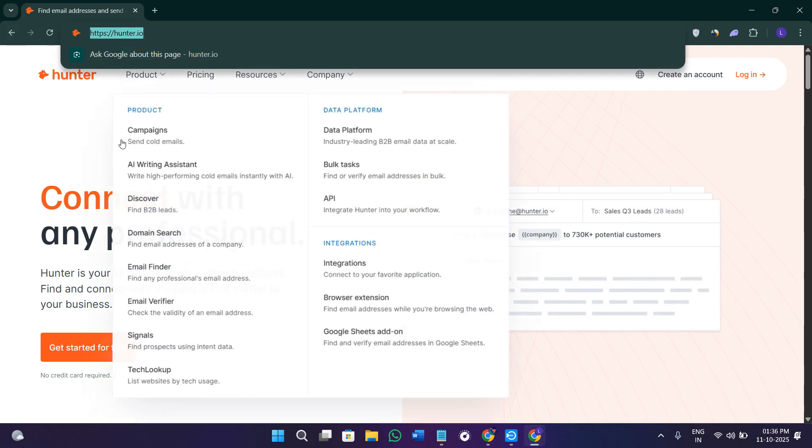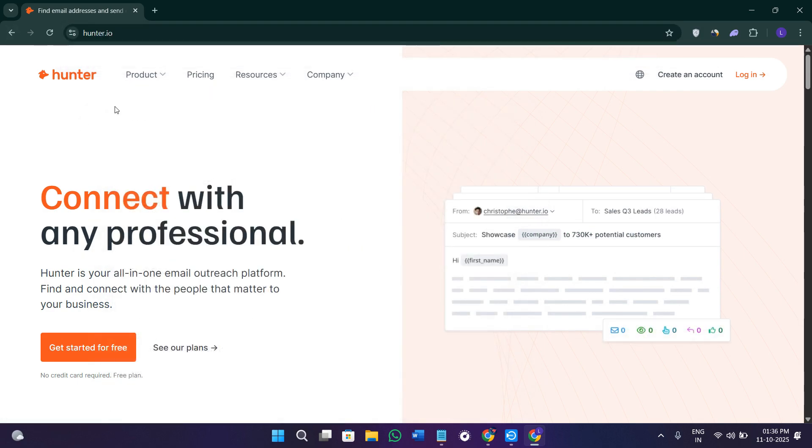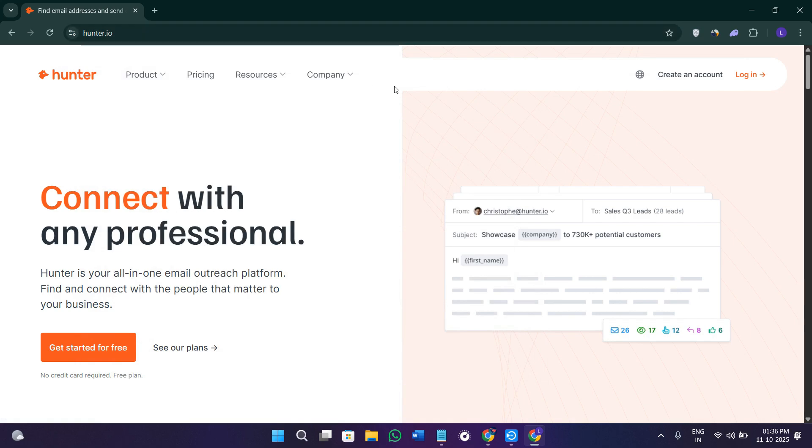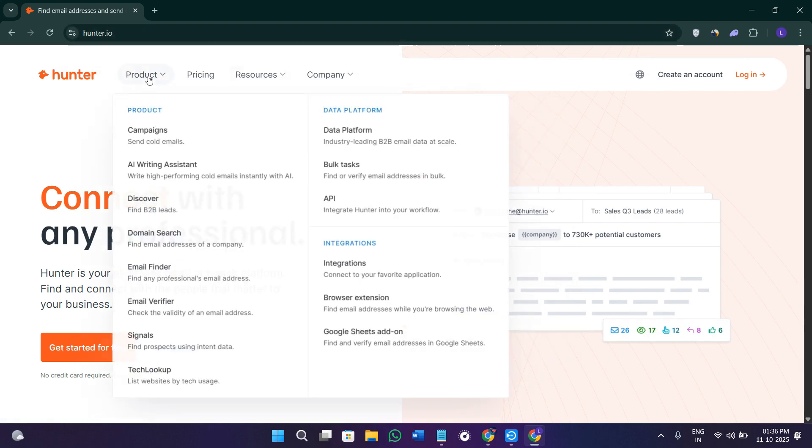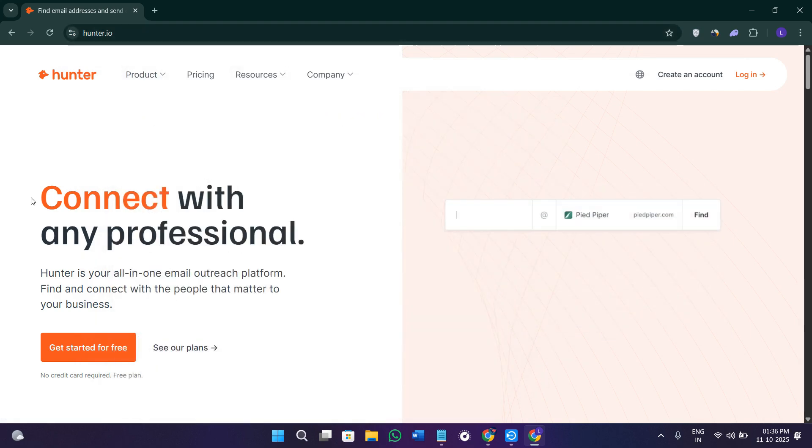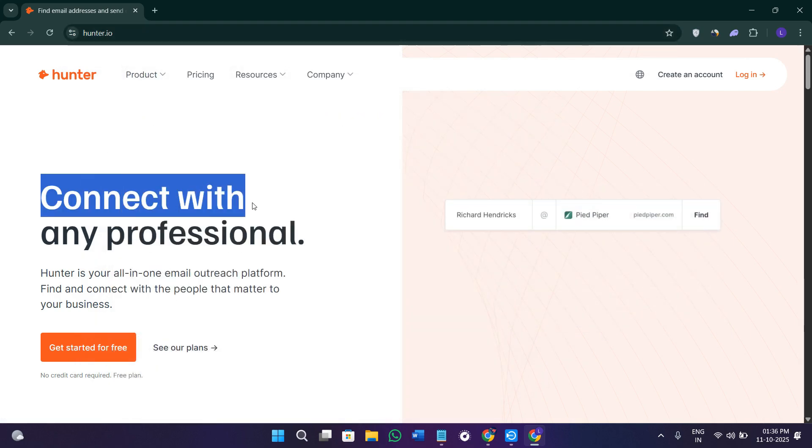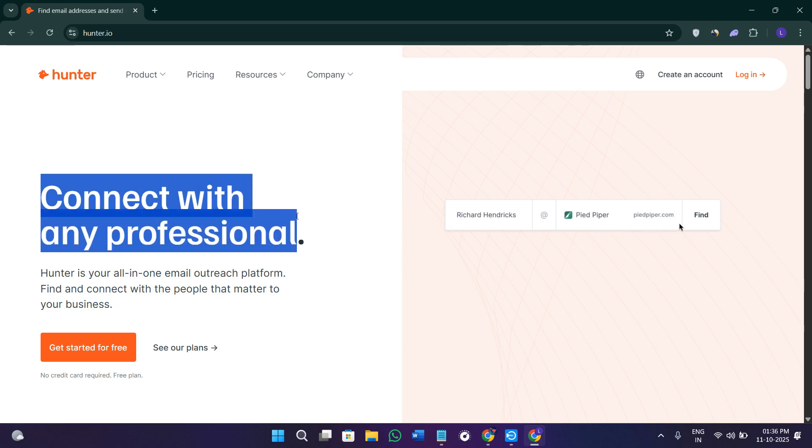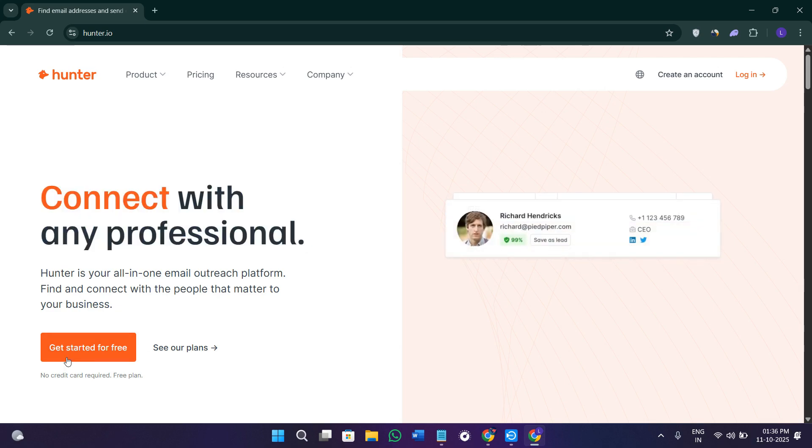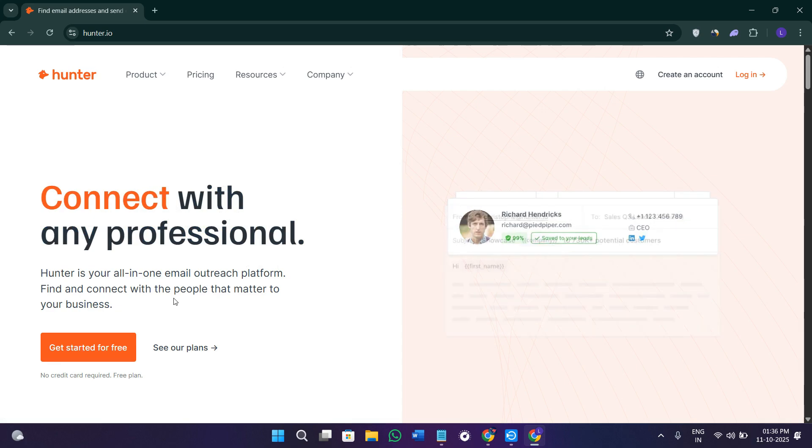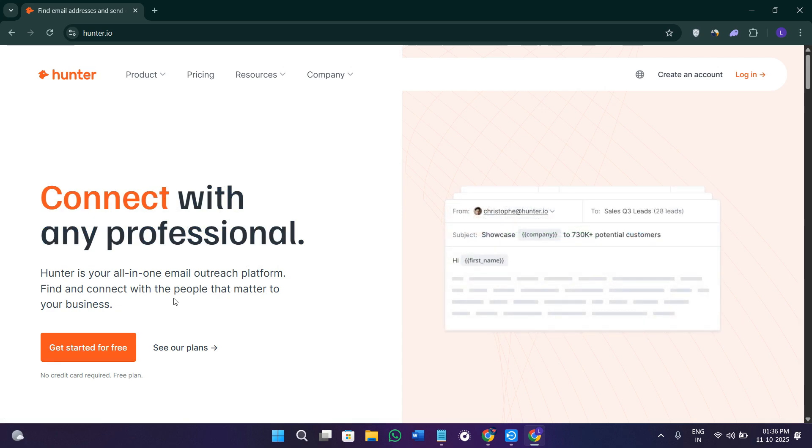Over here you'll see a bunch of different options, but first you'll see this prompt that says connect with any professional. Before we hop on to how you can get started with them absolutely for free, we need to briefly understand what Hunter.io actually is.